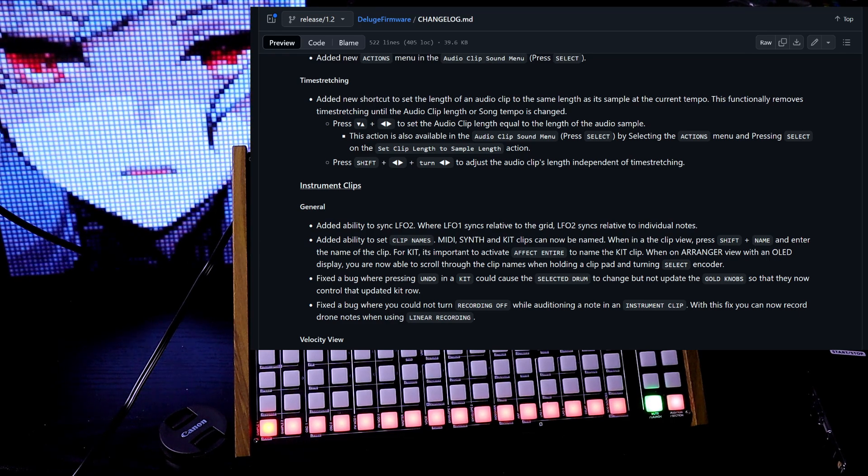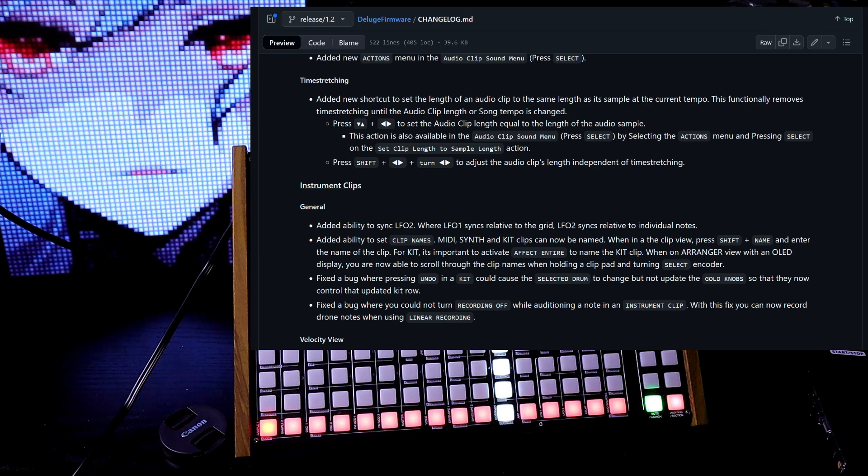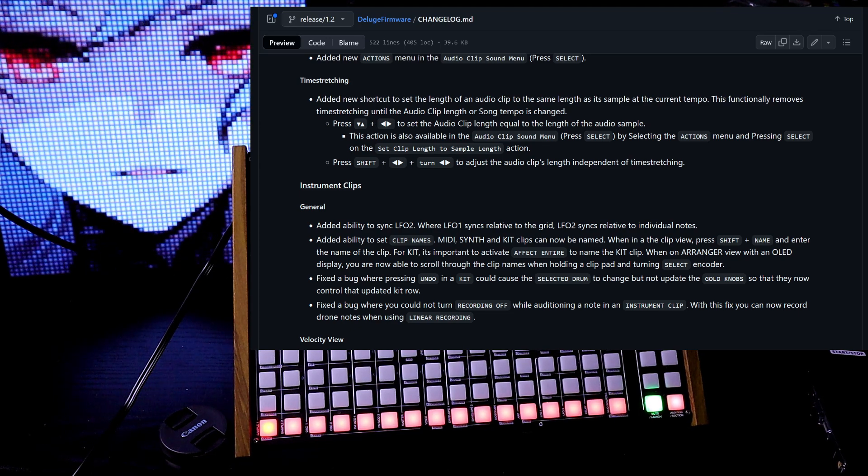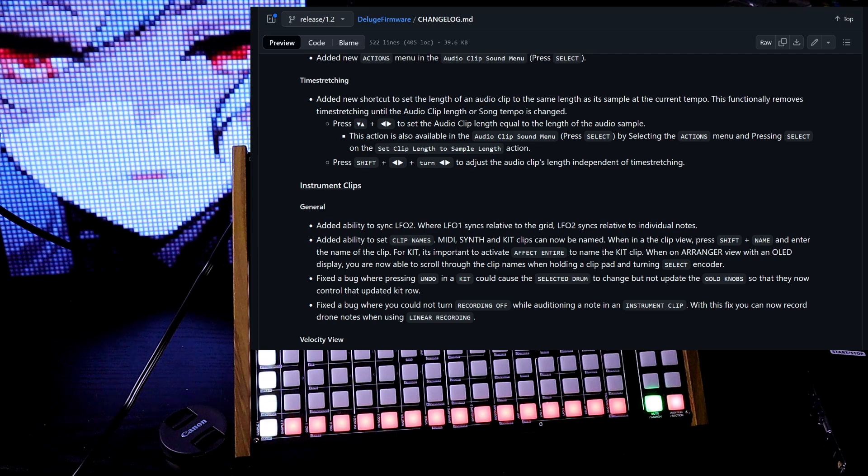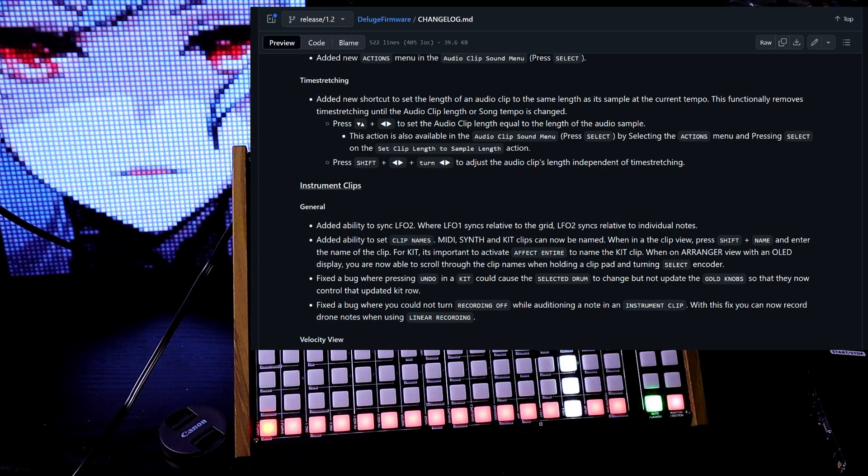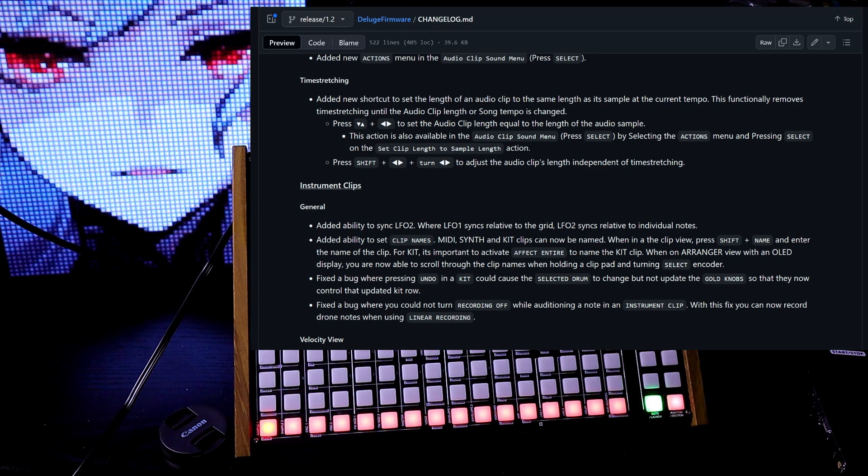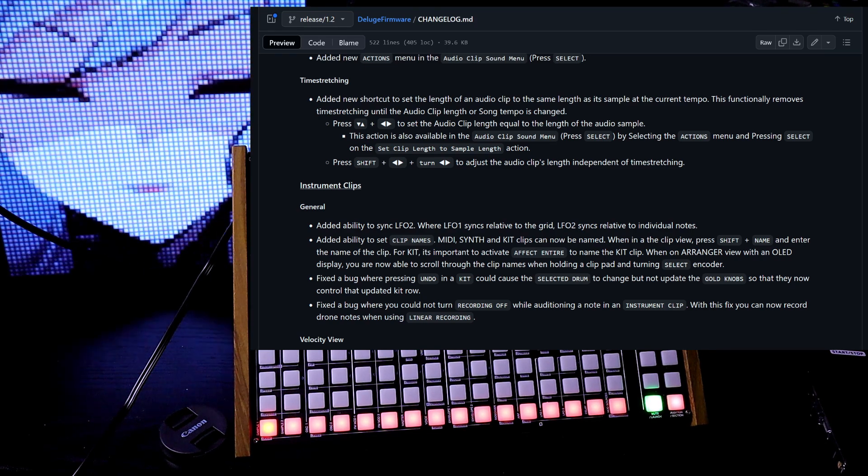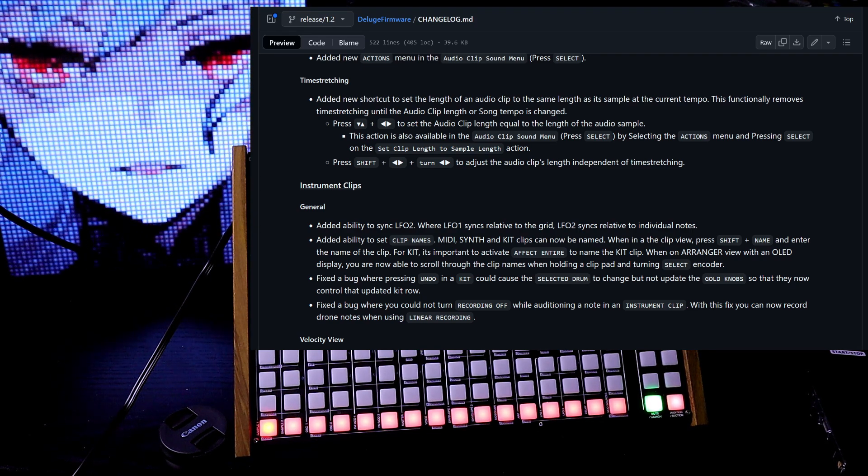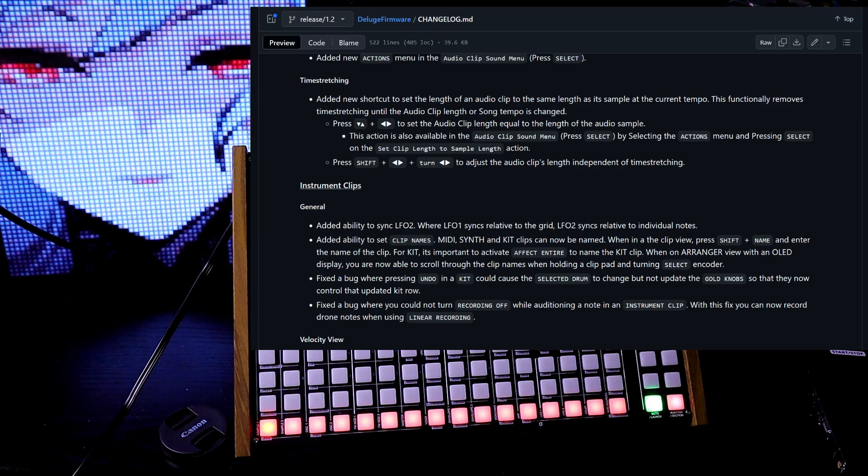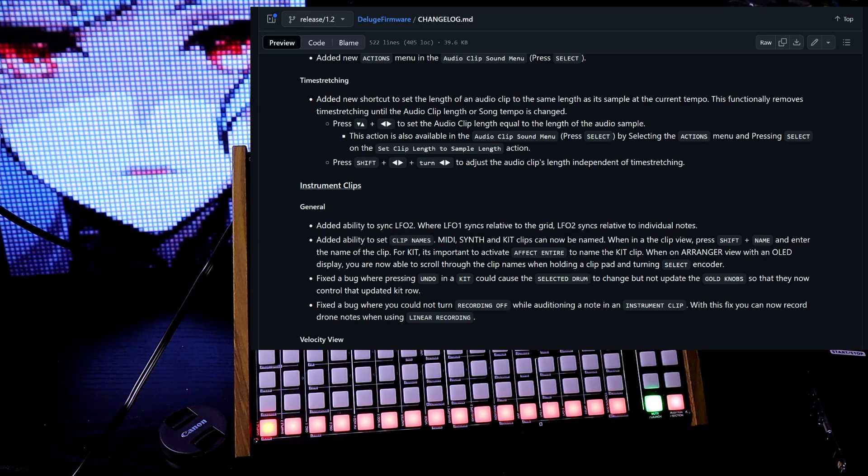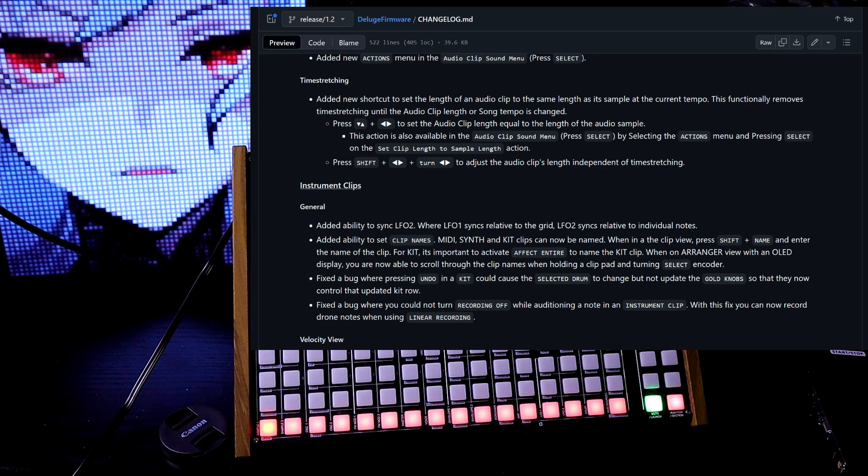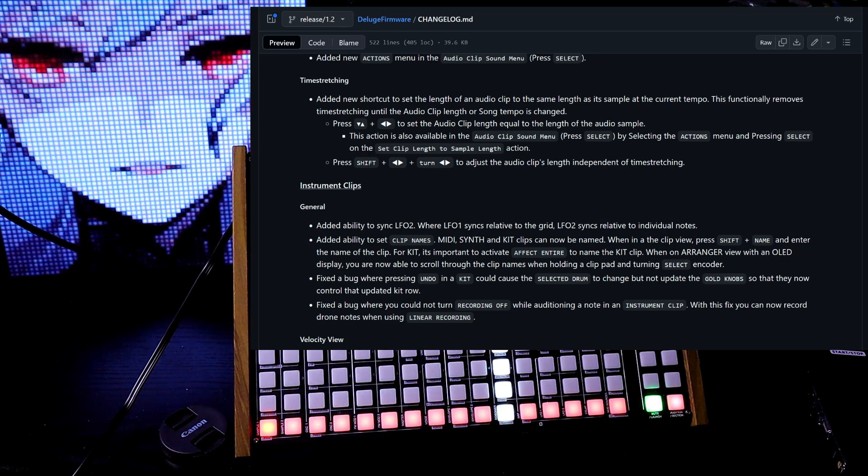Time stretching, add a new shortcut to set the length of an audio clip to the same length as its sample at the current tempo. This functionally removes time stretching until the audio clip length or song tempo is changed. Press up down left right knobs to set the audio clip length equal to the length of the audio sample. This action is also available in the audio clip sound menu. If you press shift, hold down left right knob, and turn left right knob, you can adjust the audio clip's length independent of time stretching.